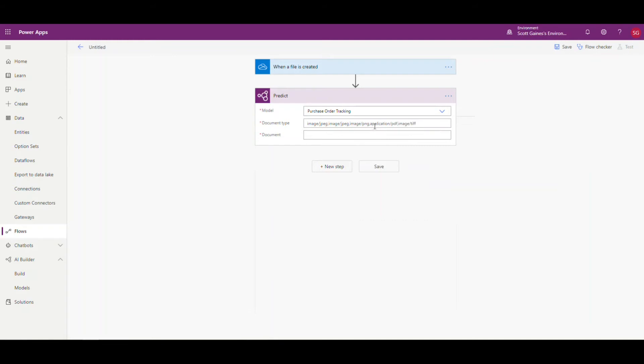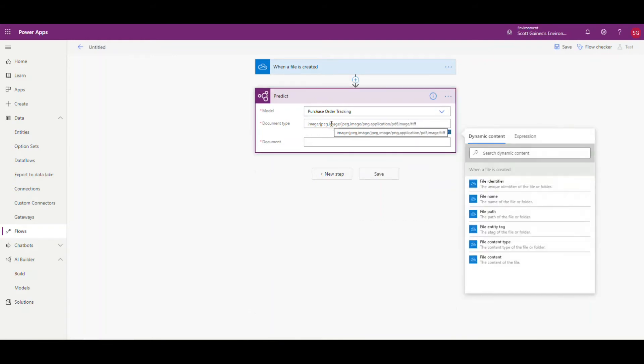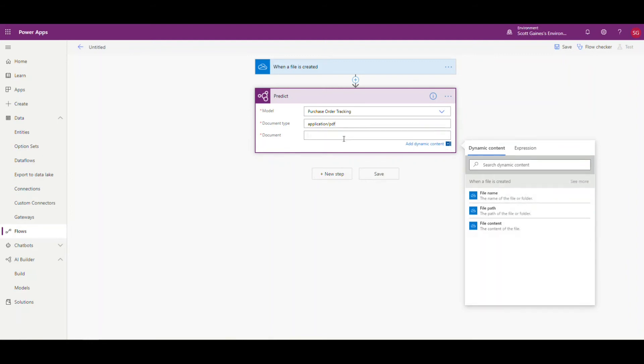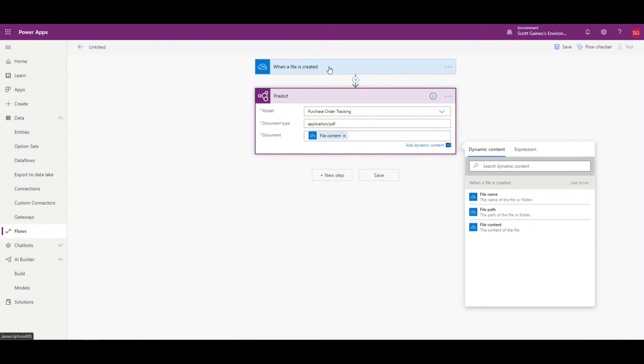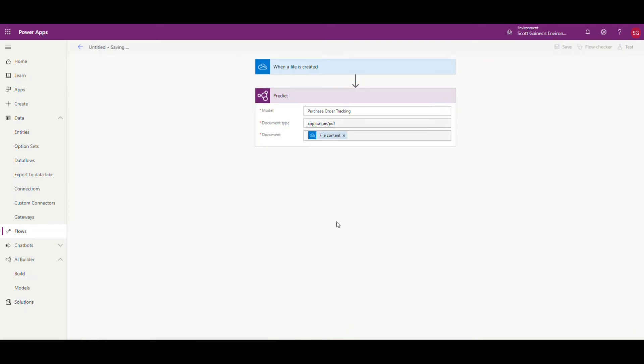It's going to ask us the document type. The document type I'm going to use is 'application/pdf' — so I just need to type that in there. Then the document: what we're going to use is the file content from the above step — so when the file is created, it gives us the file content. Let's go ahead and save that to make sure everything saves without any issues. So we've gotten the file from OneDrive and we've processed it through our AI Builder model. The next thing is we're going to write it out to the Common Data Service.